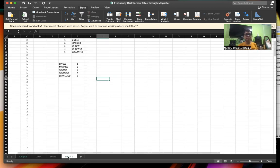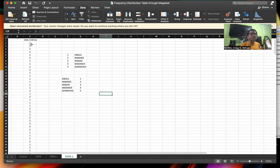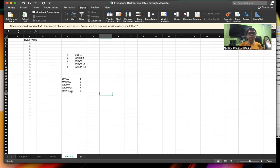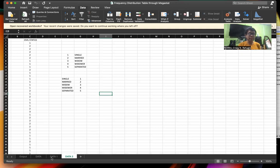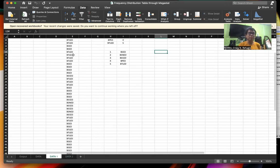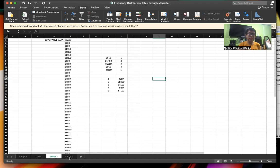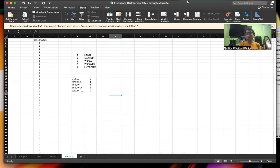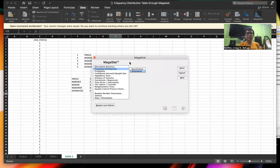So let's have another example. This example is about civil status. We have the coding: single, married, widow, widower, separated — with codes 1, 2, 3, 4, 5. Take note that the data encoded are in terms of numbers, unlike in the first example where the data were in terms of specific acronyms. But here, the data are in terms of numbers. So let's click on Megastat, then Frequency Distribution, then Qualitative Data.